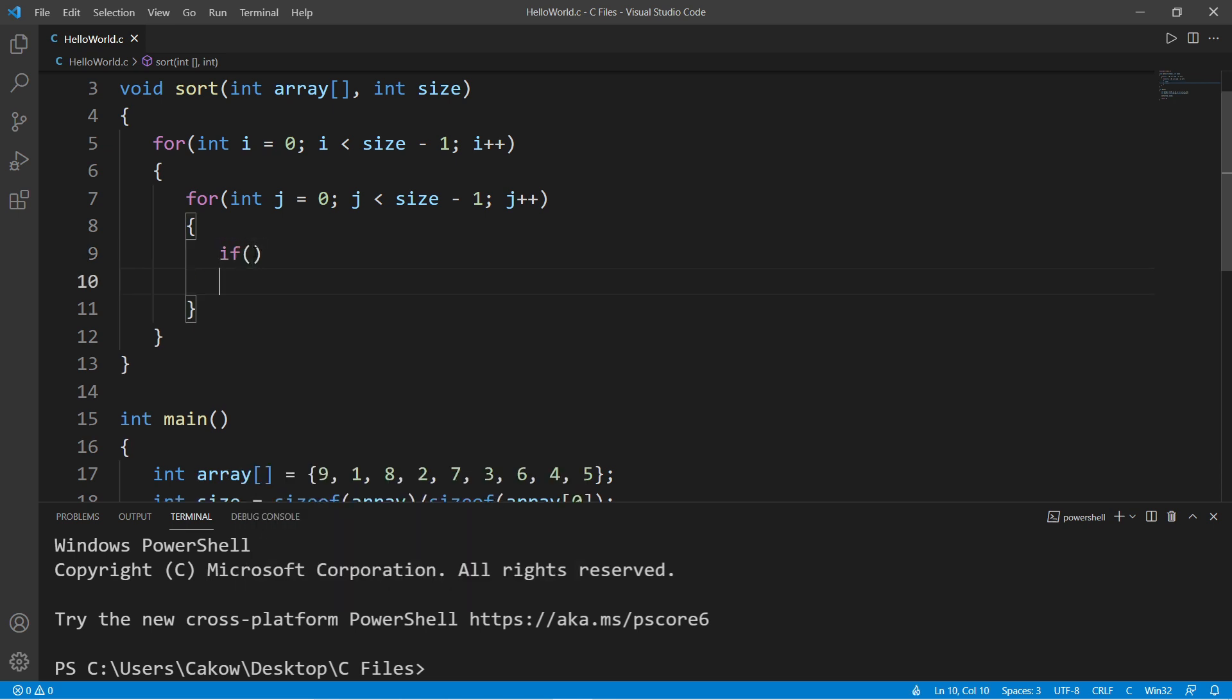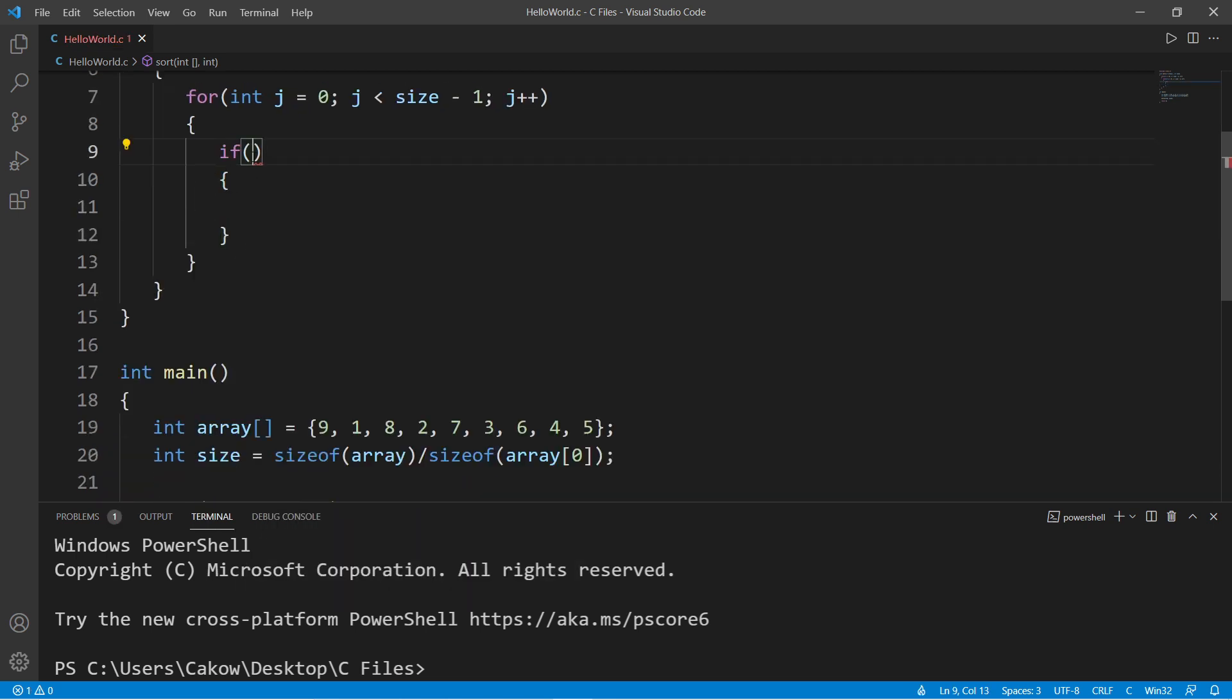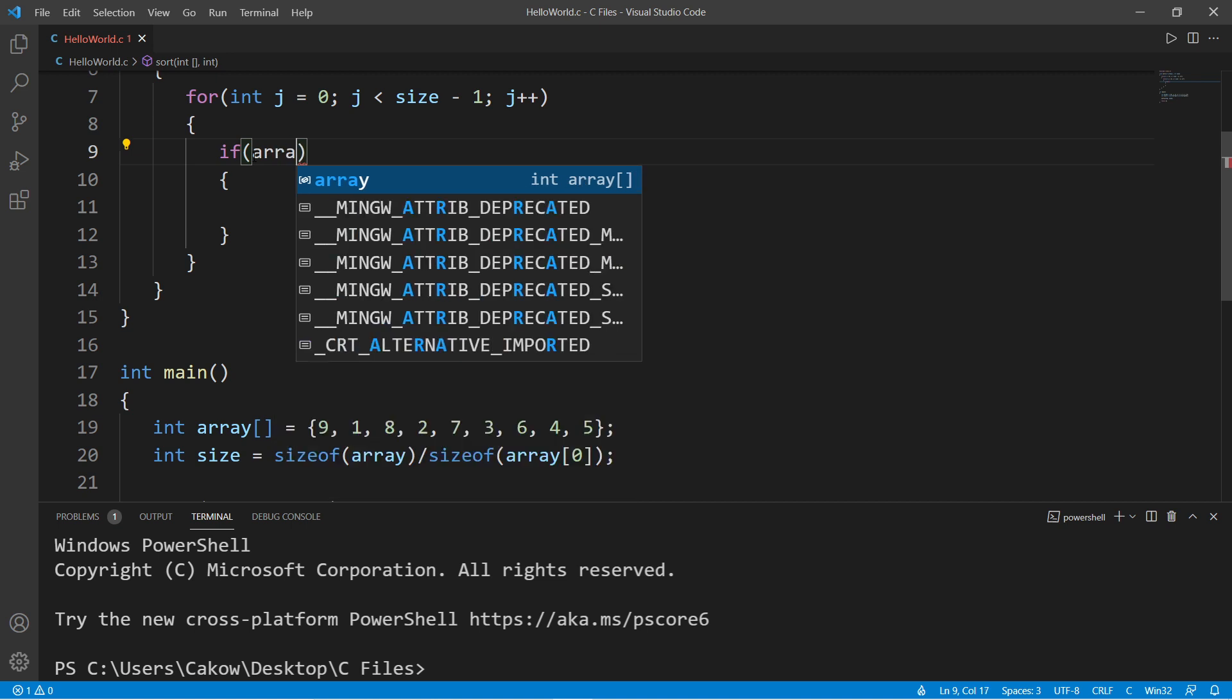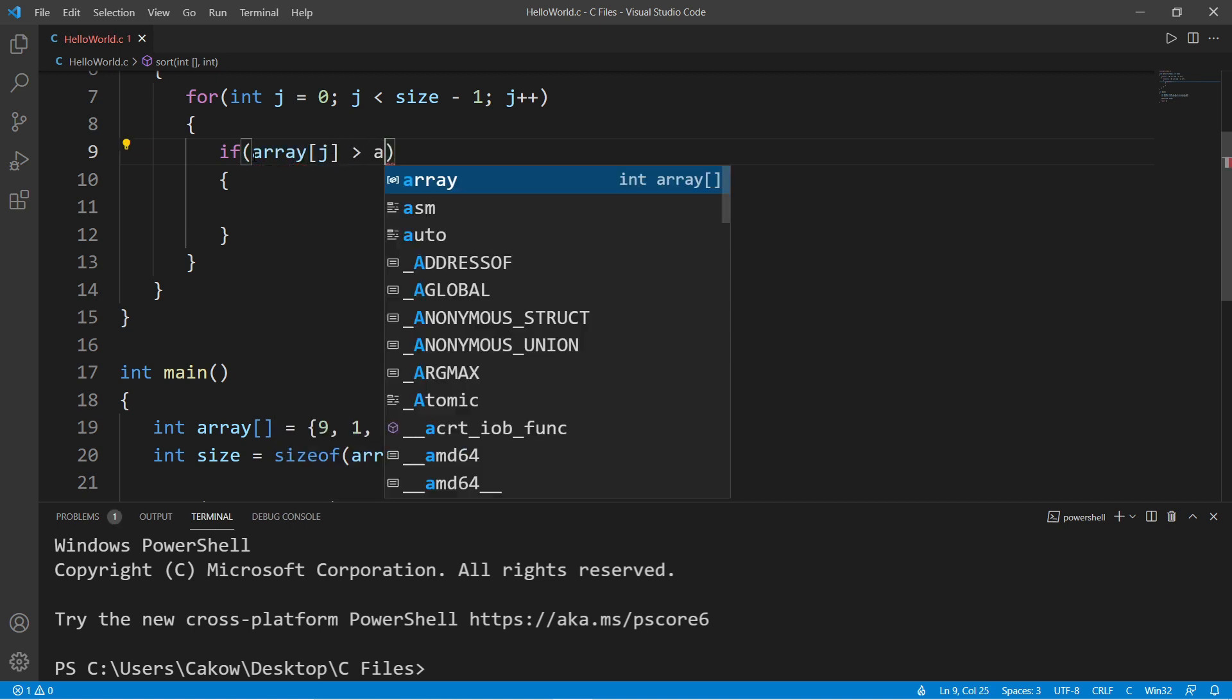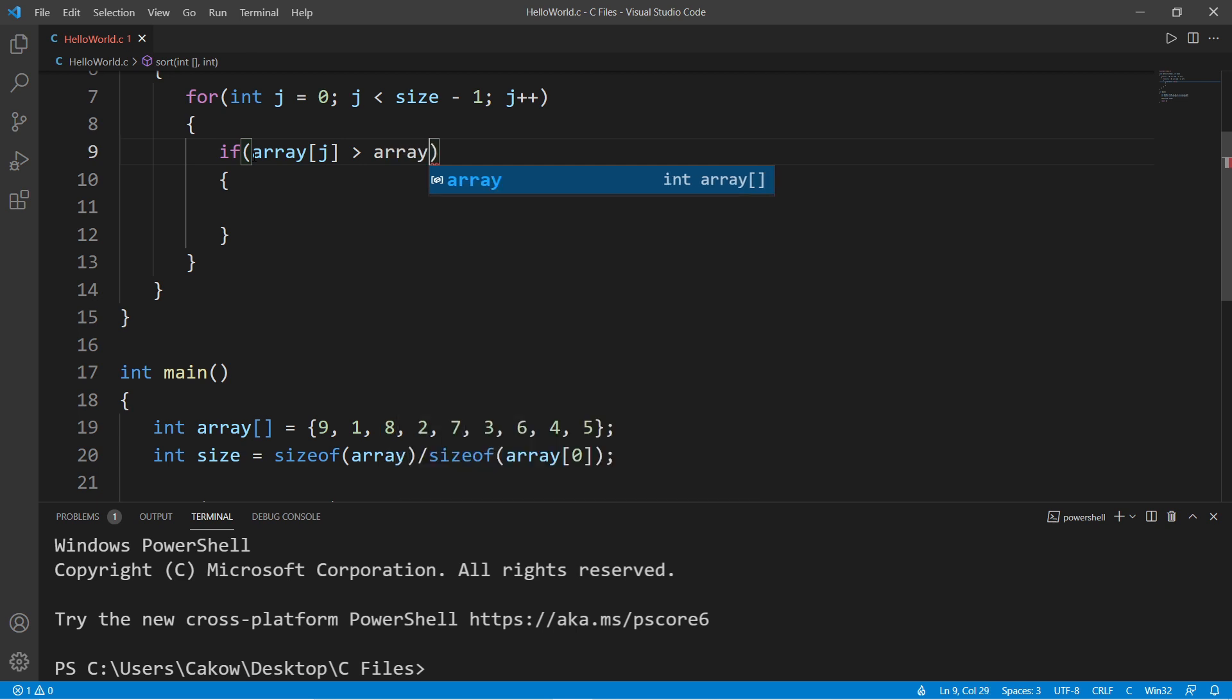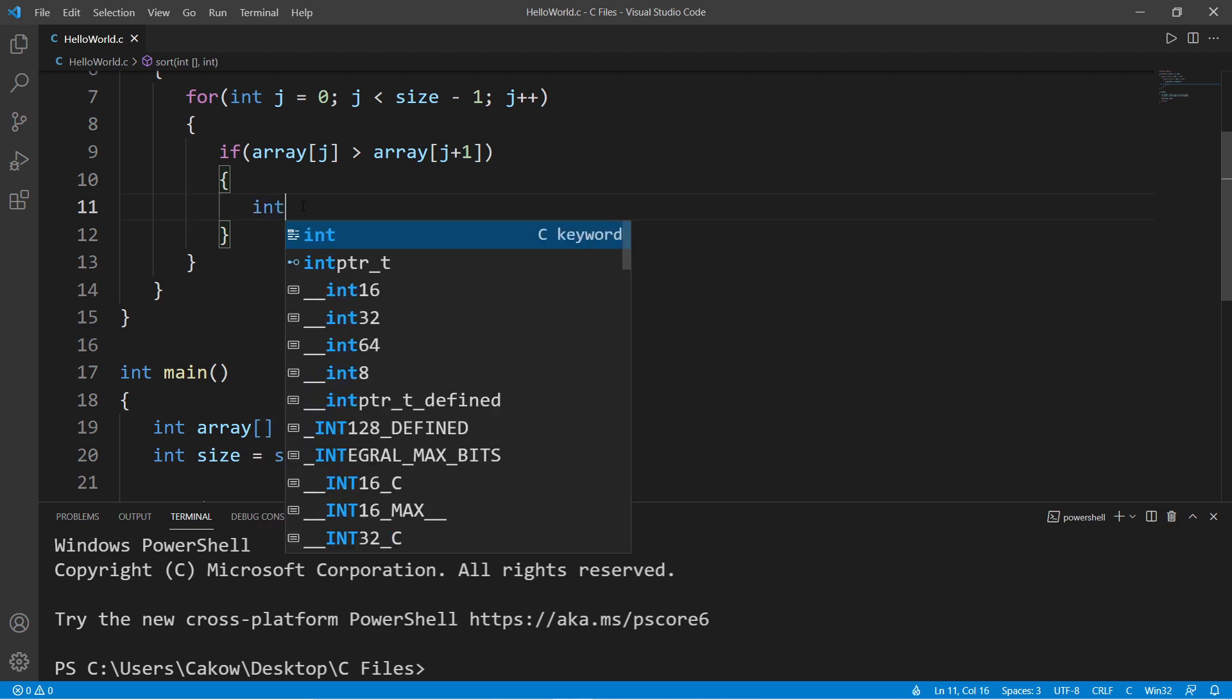So we need an if statement: if array at index of j is greater than array at index of j plus one. We're adding plus one because we're checking the element directly next to the one that we're currently examining. So if the number on the left is greater than the number on the right, we will perform a basic variable swap.